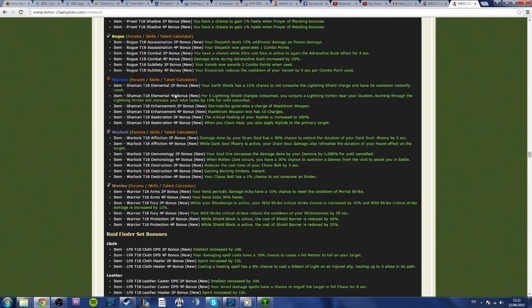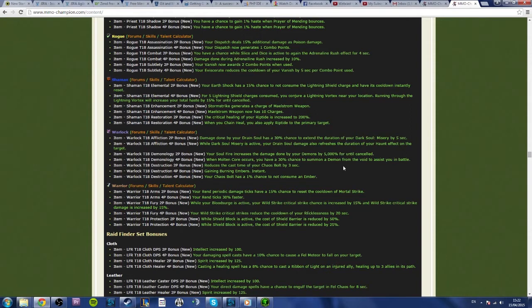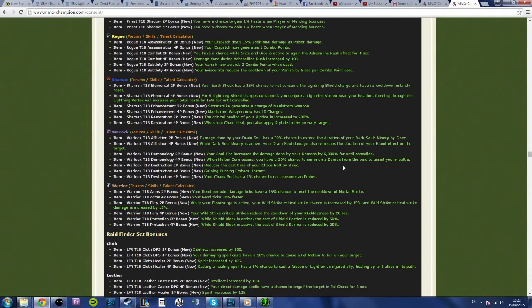But there's more to it just than buffs and nerfs. For instance, we have set bonuses. Now, you could get a huge nerf, but if your set bonus is so ridiculously overpowered, then, of course, you're still going to do more damage. Right, so let's have a look at them. We have Affliction set bonuses, let's start with them.